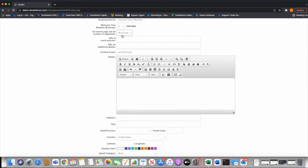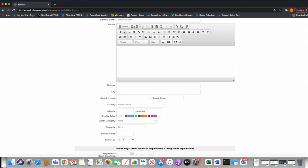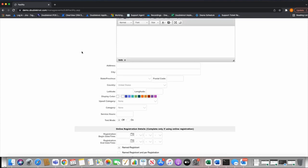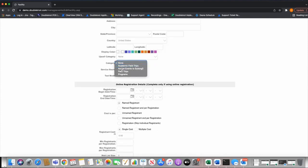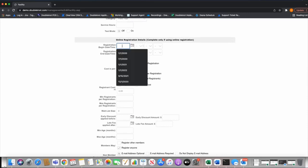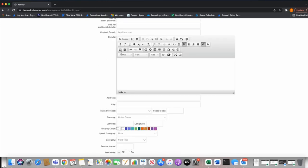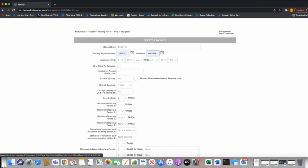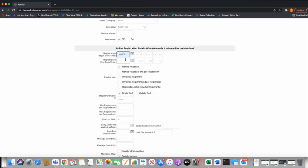The general details section is the same as calendar activity — the detail shows up on the search page so you can hover over an asset and see it. Address is standard. Category is super important for facilities. Registration beginning time is always set wide open. Facility dates of 1/1/2022 to 1/1/2026 — we set these way out in the future so customers don't have to touch them.